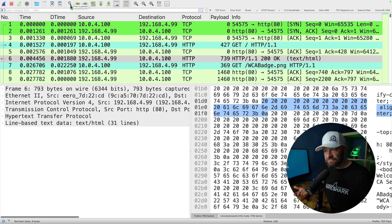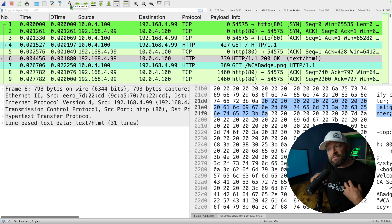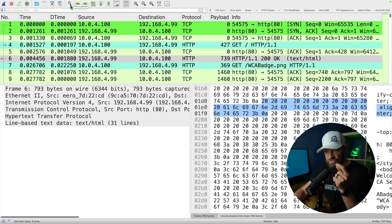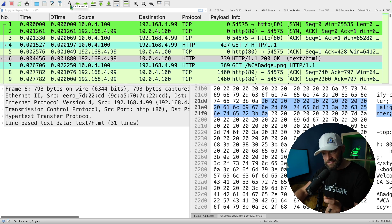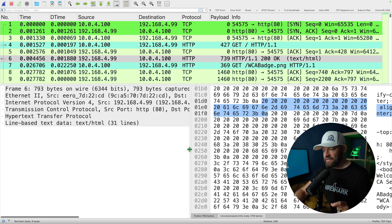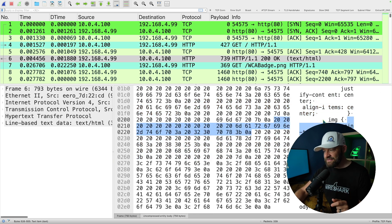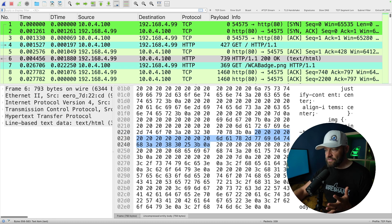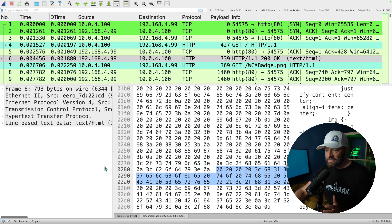Why would you need to use that? Well, a lot of times personally, where I use it is when I'm looking for something in a packet that isn't necessarily a part of an ASCII payload that I can dissect or decode over here on the right. Let me give you an example.